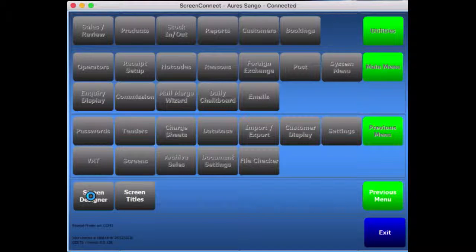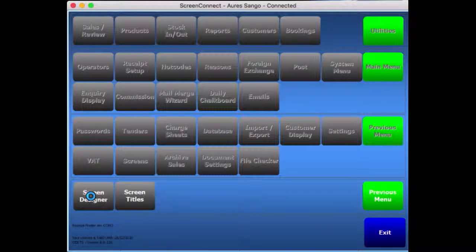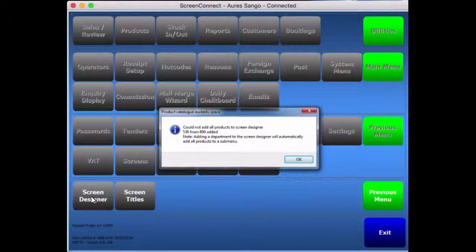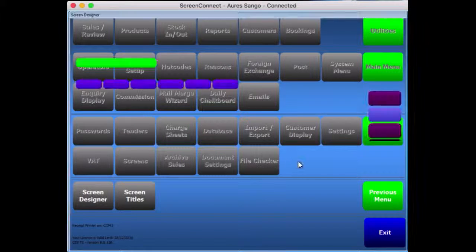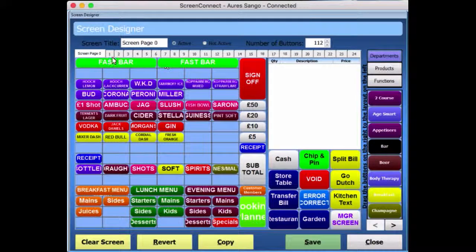Eventually it will prompt up with the screen. If there's a lot of products on, it will prompt you and say it can't load them all. The more products you have on, the more buttons you have on, the longer it takes to load the page up. Press OK and bear with me one second as it catches up. We are on screen page 0 already, and there's that button I created earlier.